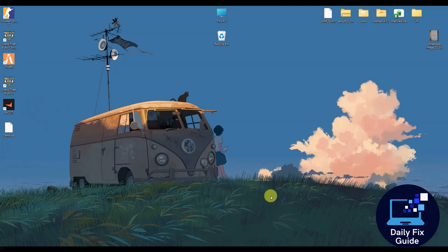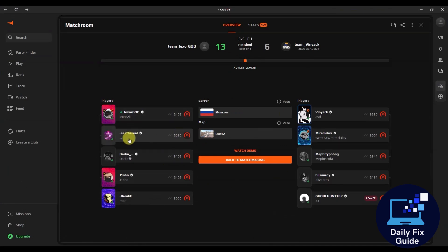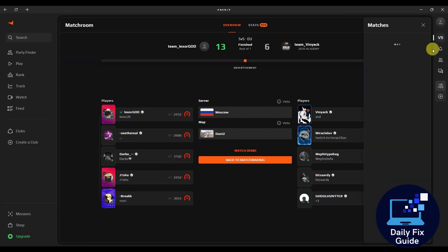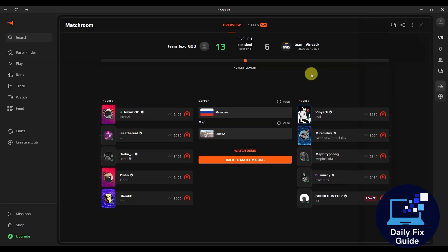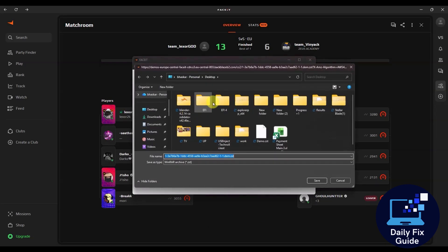Now what you have to do is simply open Faceit and download the demo of the match that you want to watch, like this over here. So what you do is go to Versus and download the match. All you have to do is click on the icon, Watch Demo, and then a pop-up will appear.